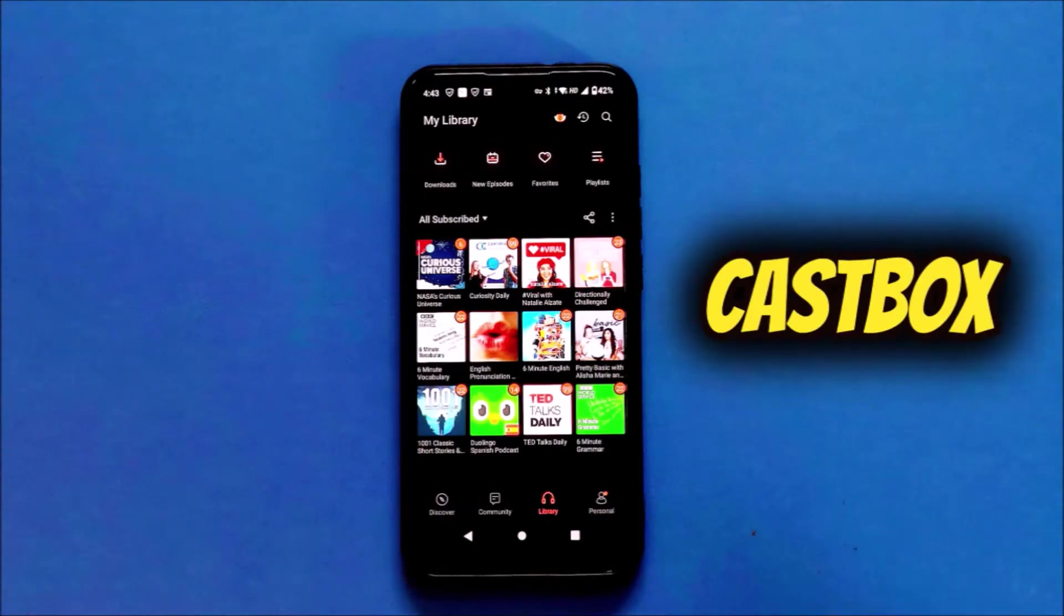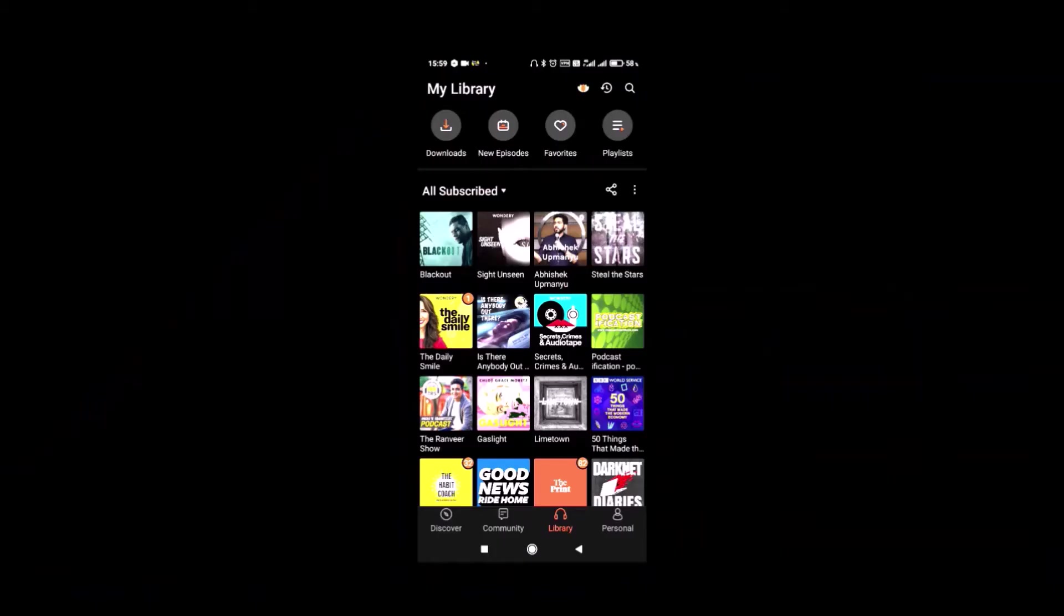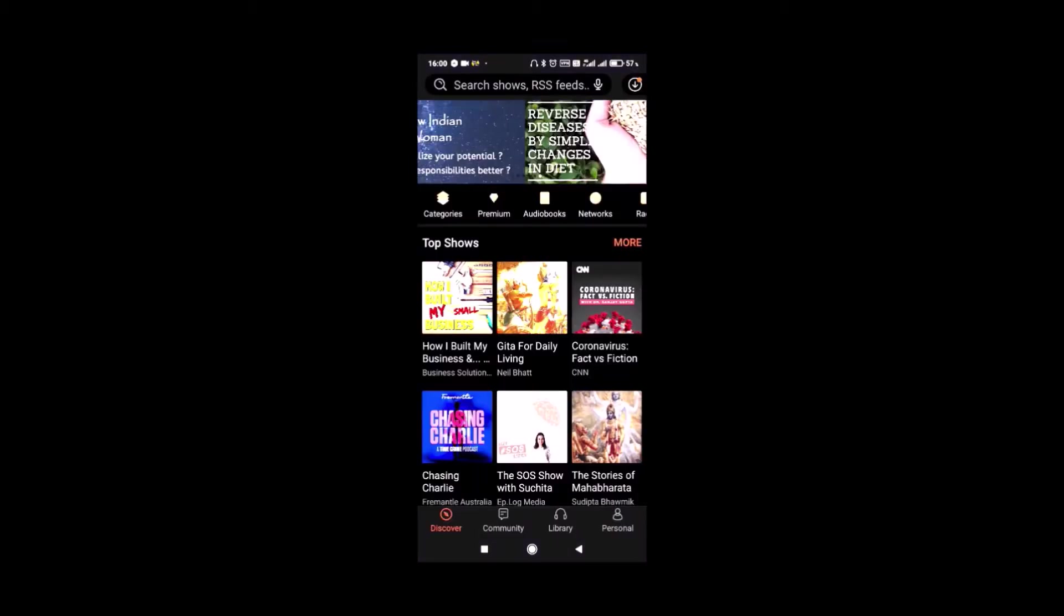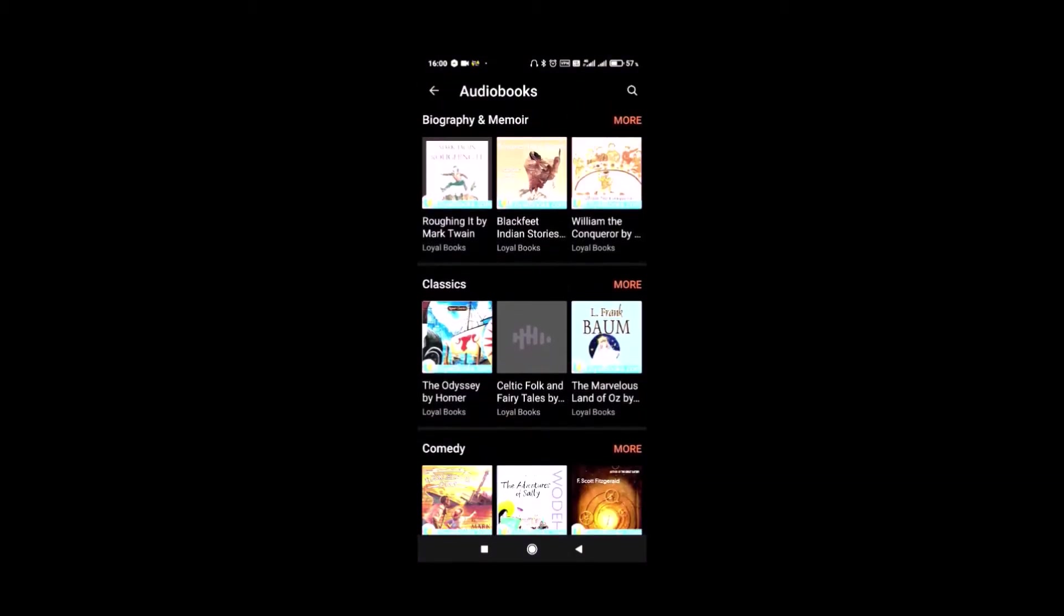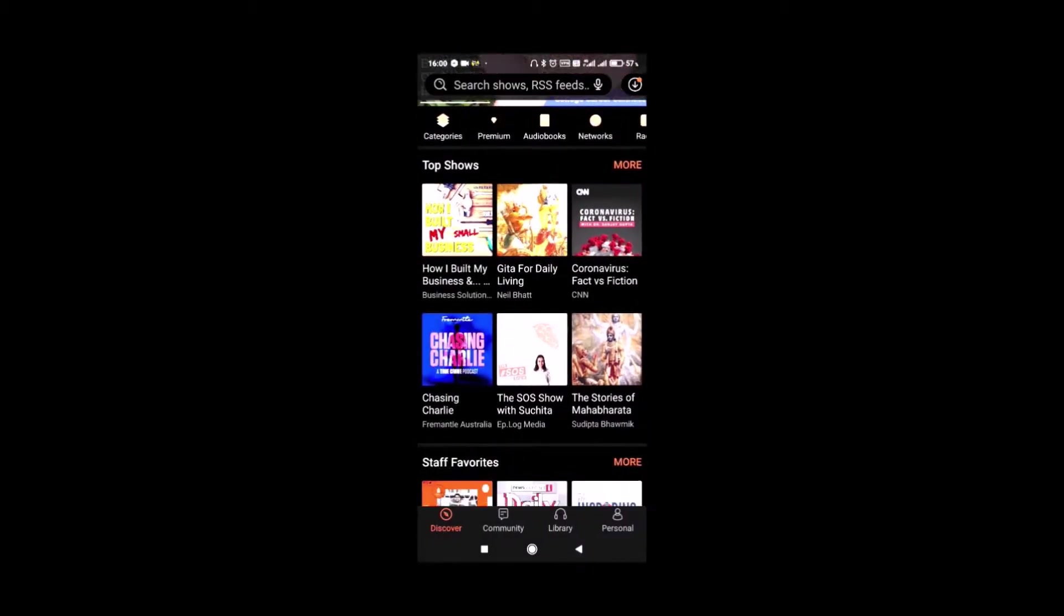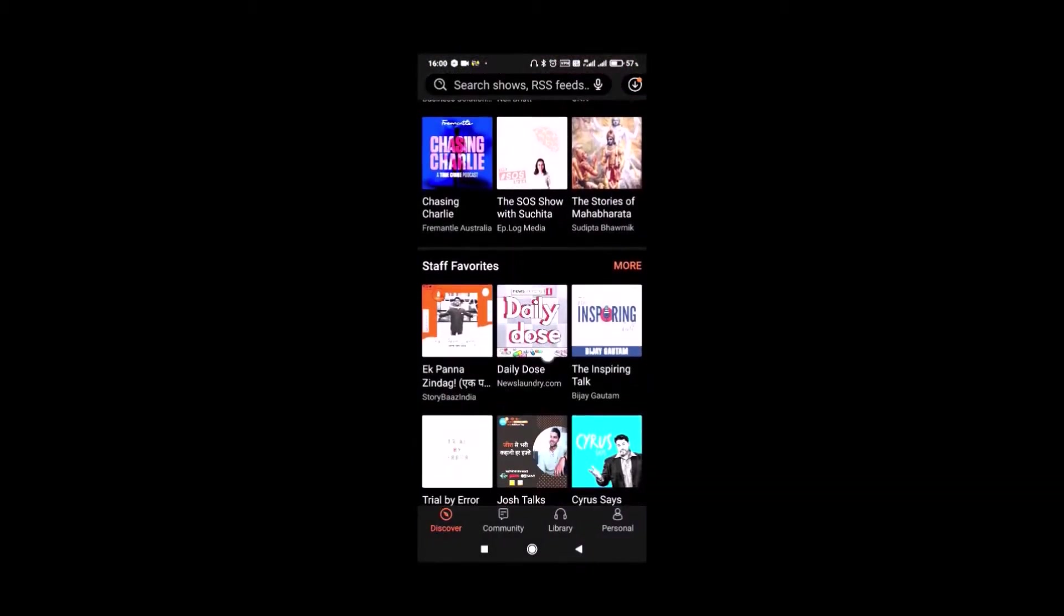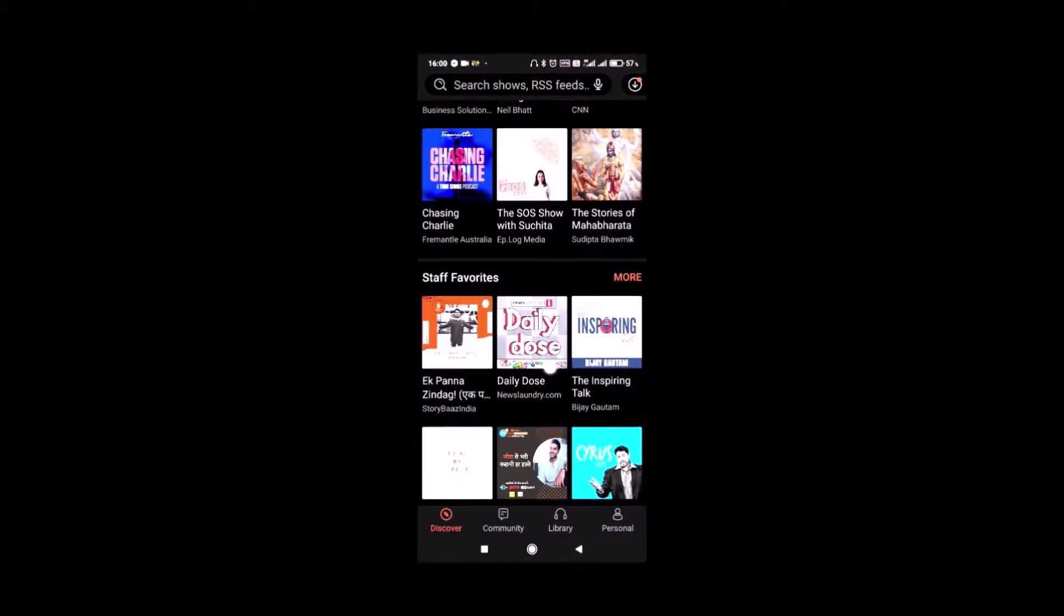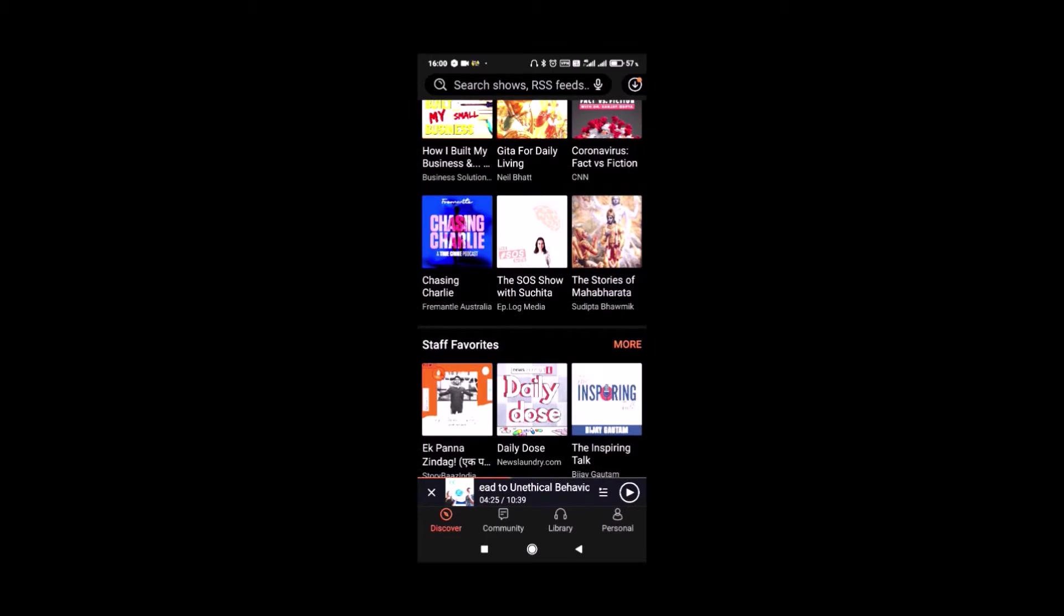CastBox is a free app although there is a subscription for some premium features but for most part you can live without them. There are audiobooks that you can listen to, and so many podcasts that you can listen to for free. You can download all the podcasts for free to listen to later.